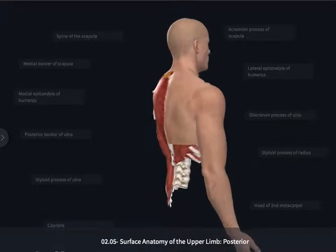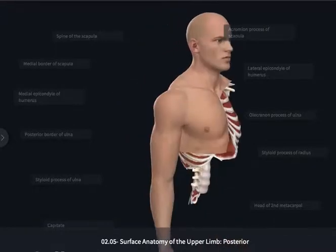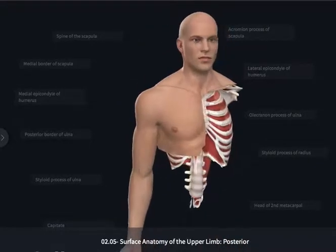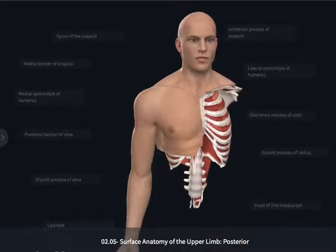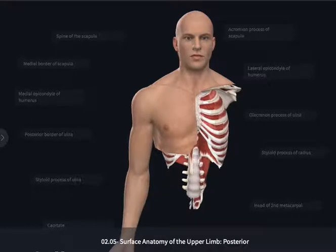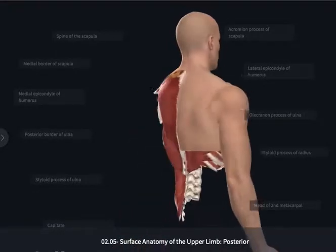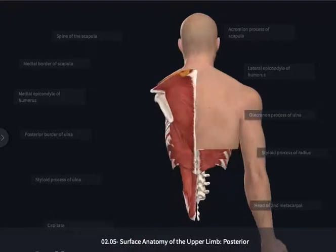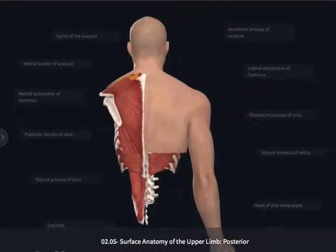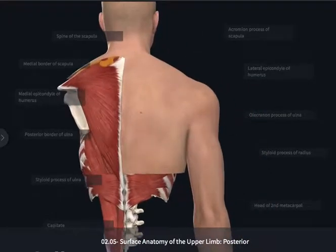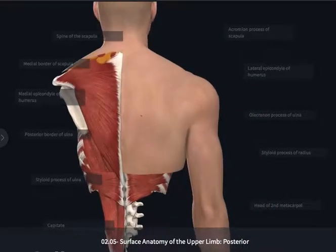Some of the structures that we were able to palpate and or see along the anterior aspect of the upper limb are also going to be identifiable from a posterior perspective. But we're going to now add to the list a few more structures.